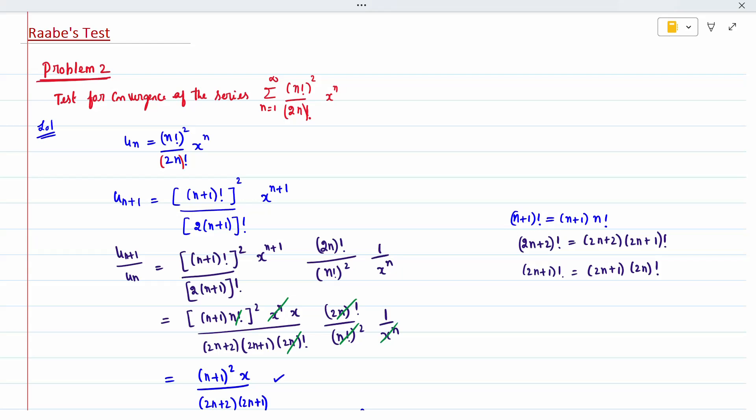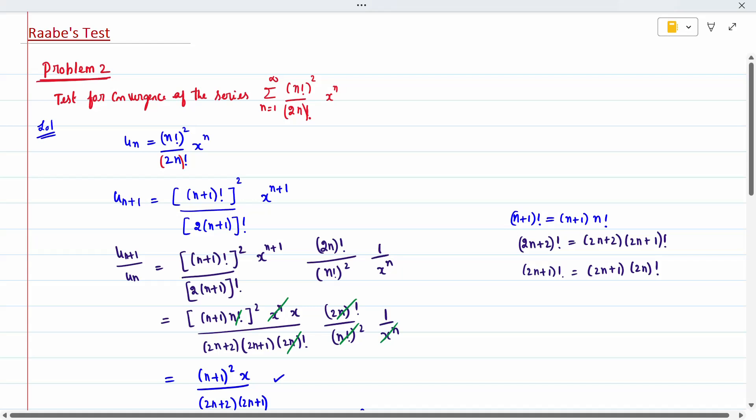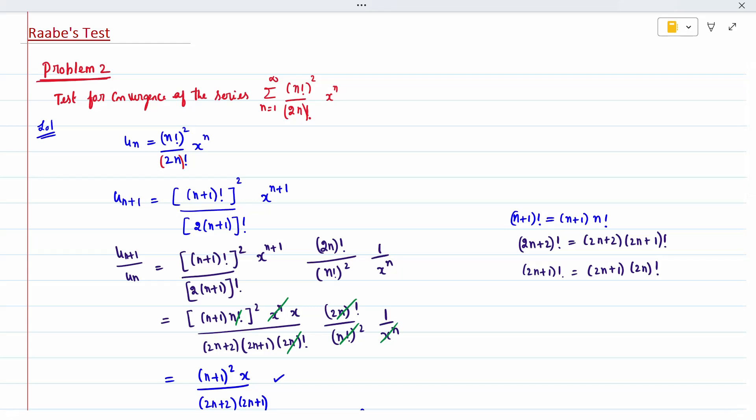So u_(n+1) I am going to write as n+1 factorial the whole squared divided by x to the power n+1 divided by 2(n+1) factorial. By Raabe's test, if this type of question is asked, we first have to proceed with the ratio test. The ratio test fails when you get a specific result, and then only do we go with Raabe's test.